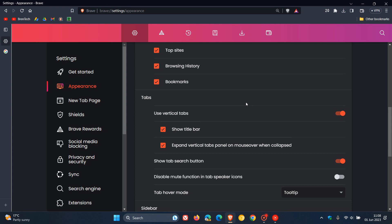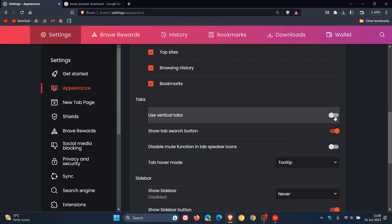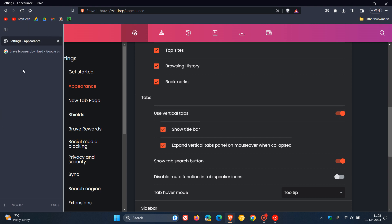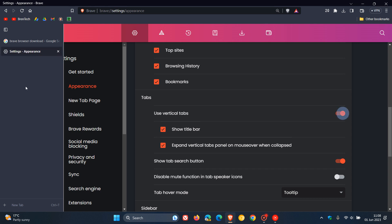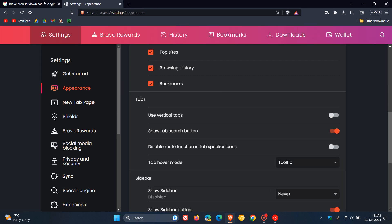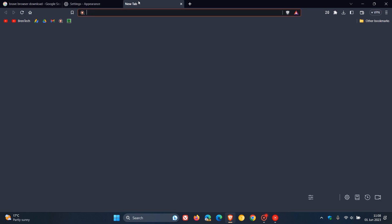If you want to return everything to the title bar at the top and turn off vertical tabs, just come back to the Appearance page and you can toggle this feature off, and then toggle it back on whenever you need it. Also worth mentioning, vertical tabs can be dragged and dropped as well, so you have the option for drag and drop functionality. Toggle that off and everything gets placed back in the title bar at the top.